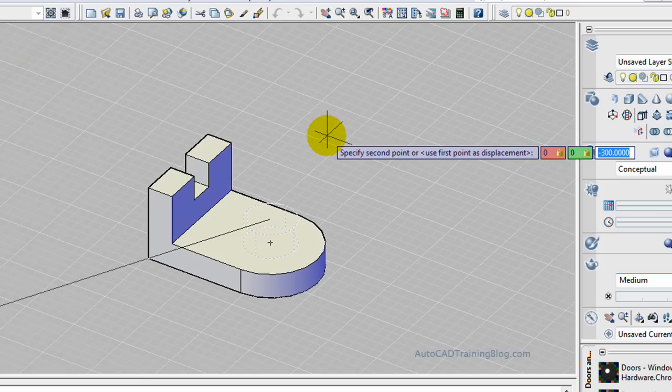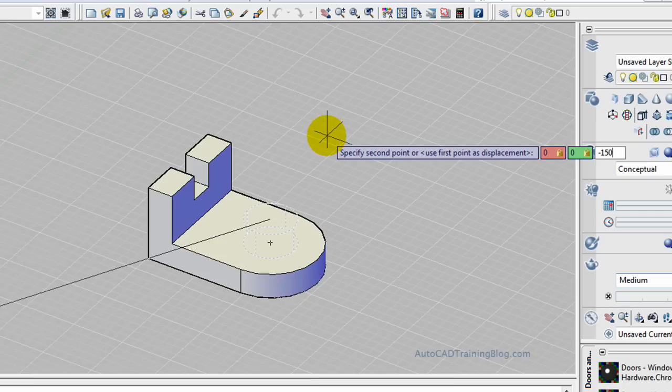This just takes it down in the Z coordinate 150, because the Z coordinate is pointing upwards.